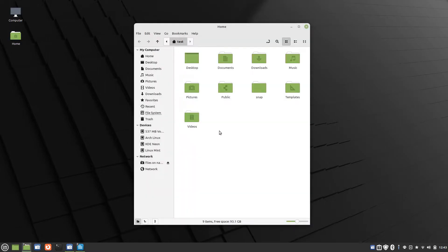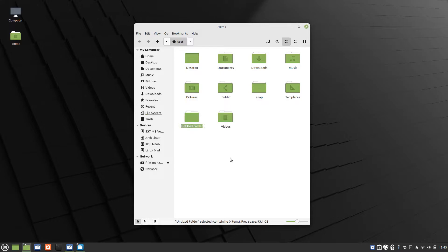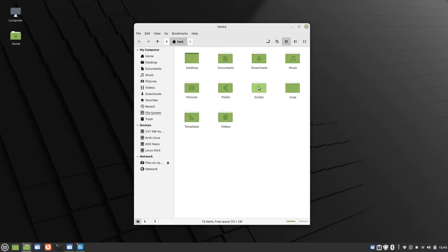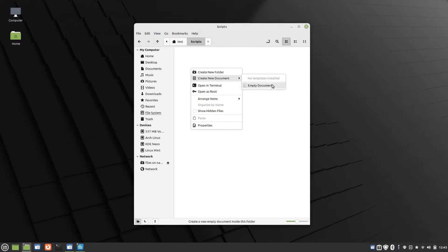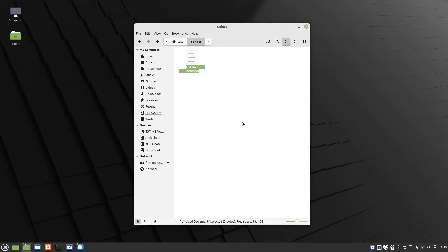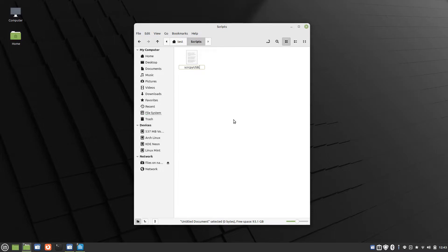We'll go into our home directory, create a new folder, and we'll just call this scripts. Now, the first script I'll create is to connect over USB. So create a new document, empty document, and we'll call this s-c-r-c-p-y-usb.sh.